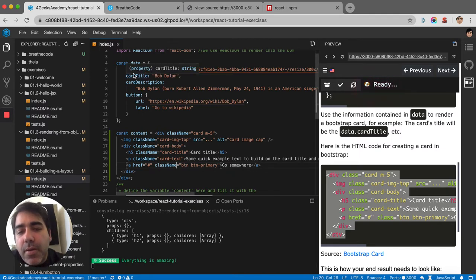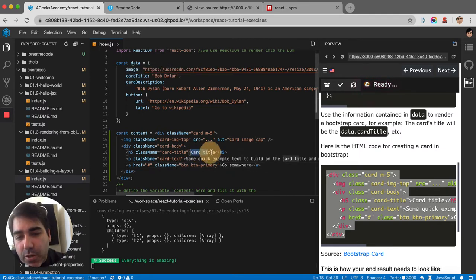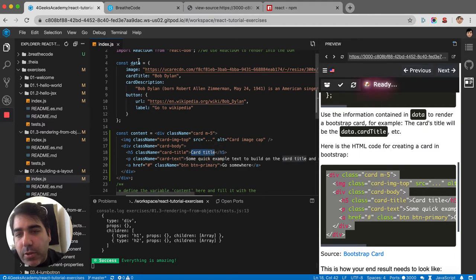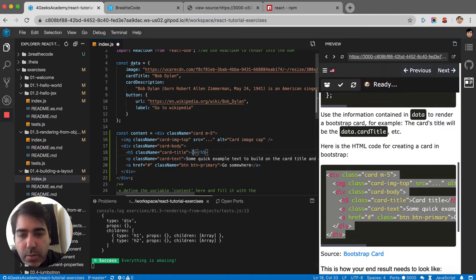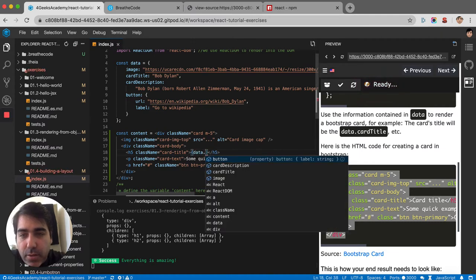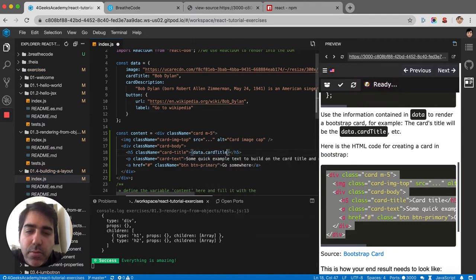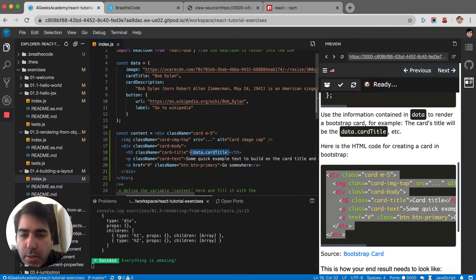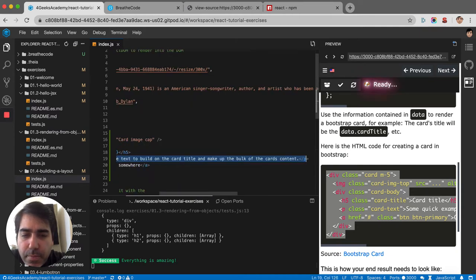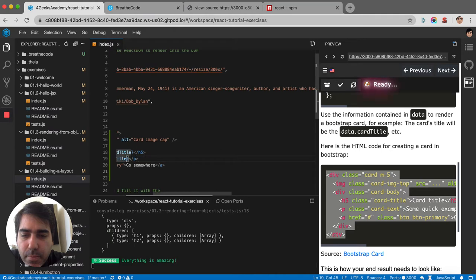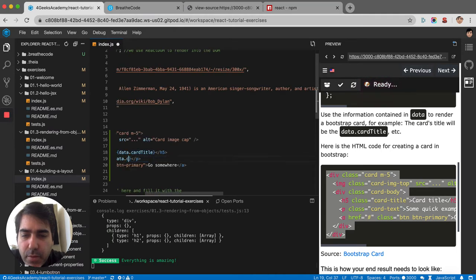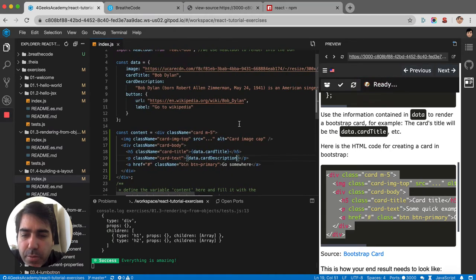Then where it says card title, you're going to put the information that comes from the object. So data.cardTitle. Then on the description, the same thing. Instead of description, it will be cardDescription.